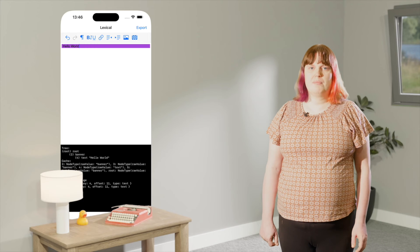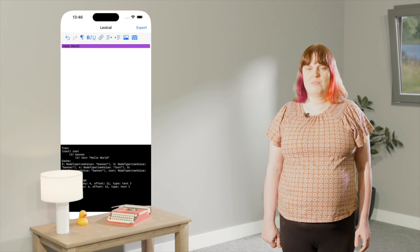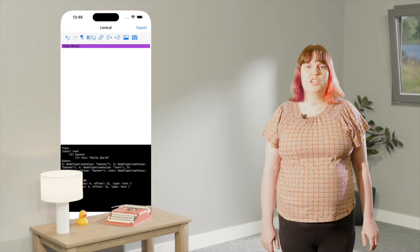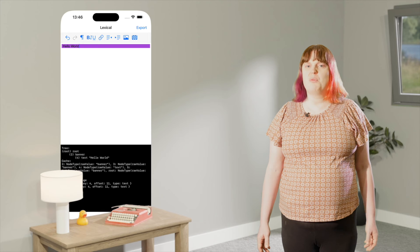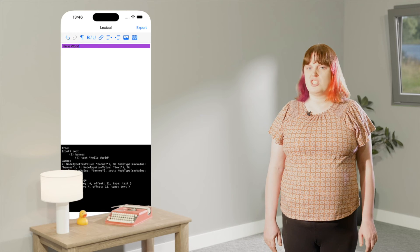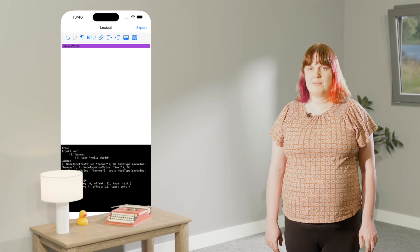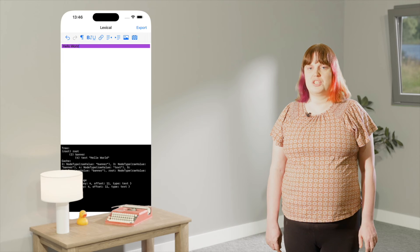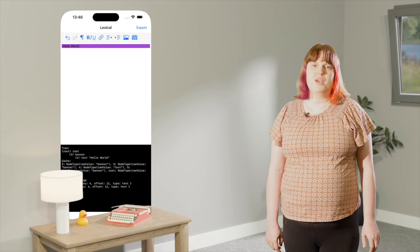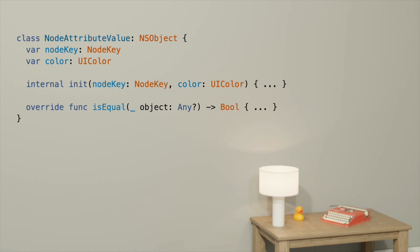A quick side note: if we have two consecutive banners, our drawing handler will be called only once, because we asked it for contiguous paragraphs. This is fine when we're just drawing a background color. But imagine that we wanted to draw a border — we'd only get one border drawn around both banners. If we wanted to avoid this, we'd need to make sure our attribute value was different between the banners. One way of doing that would be to make a new class for our attribute value, containing a property for background color, and additionally a property for something unique, such as node key. Note that this class should inherit from NSObject, because TextKit uses NSObject equality to check if two attributes are equal.